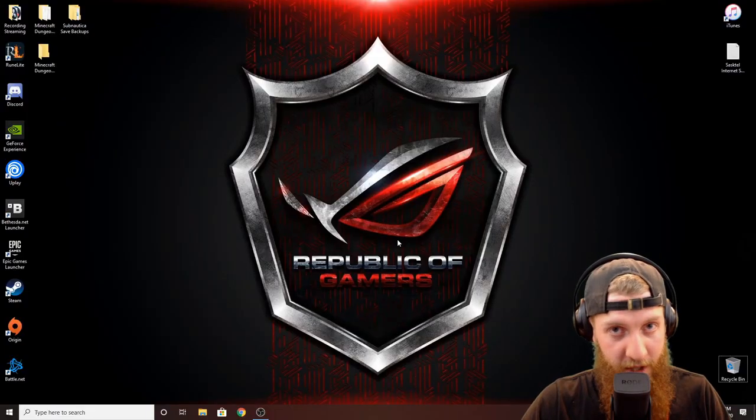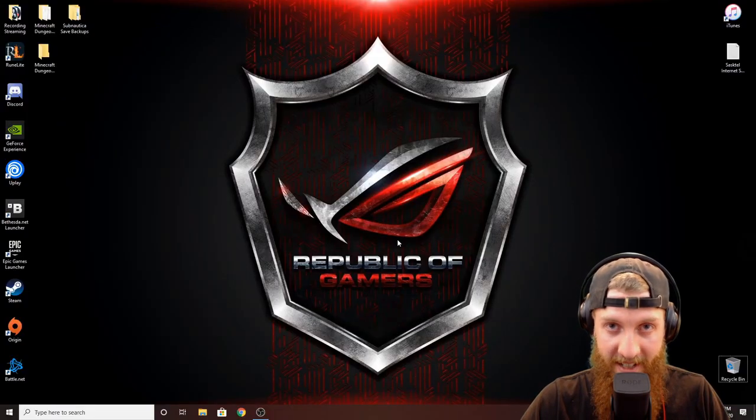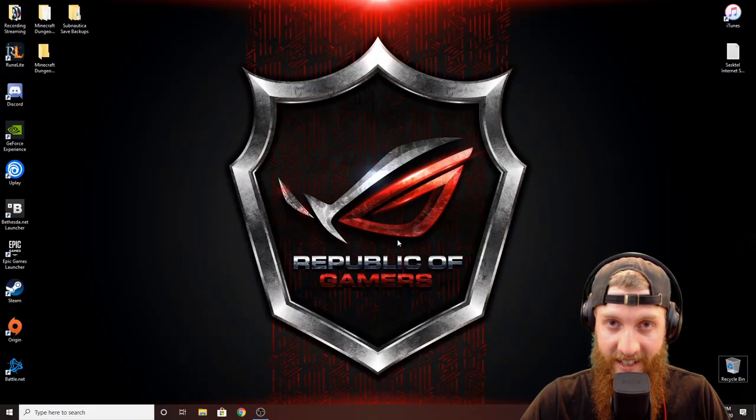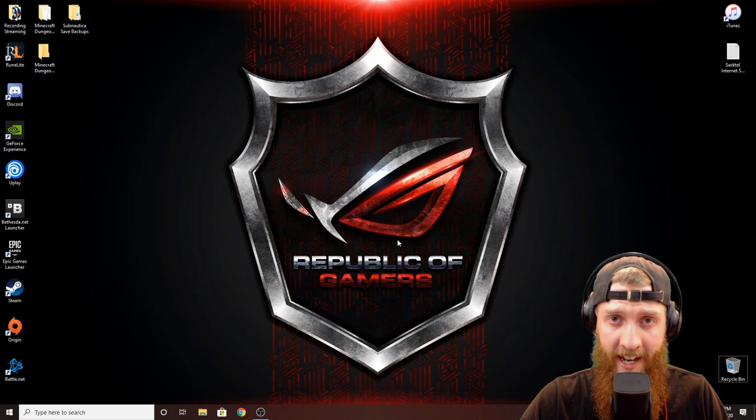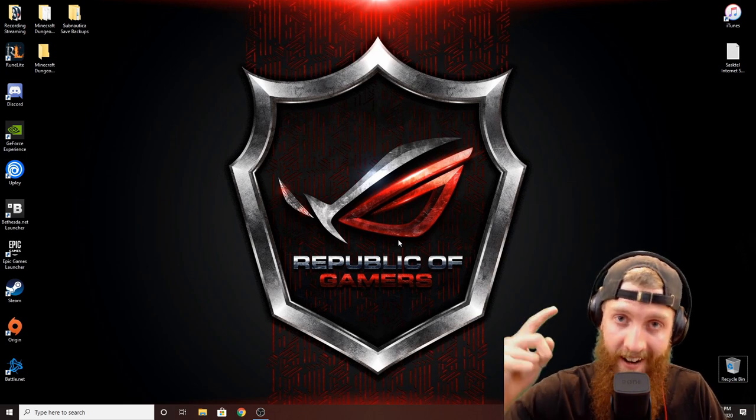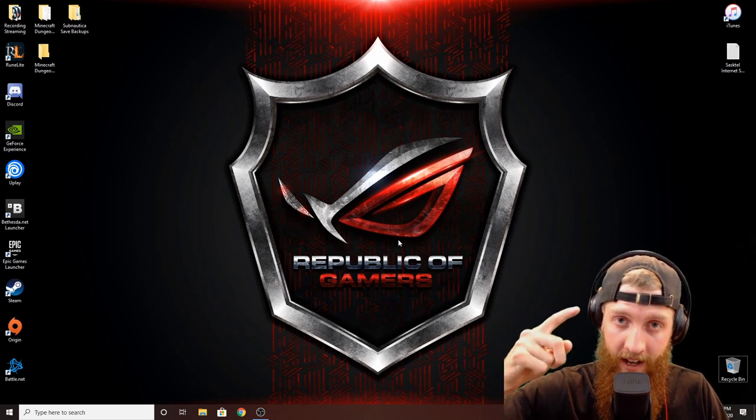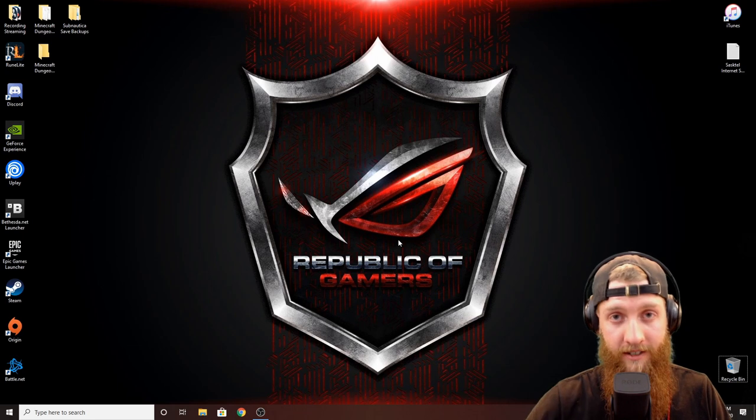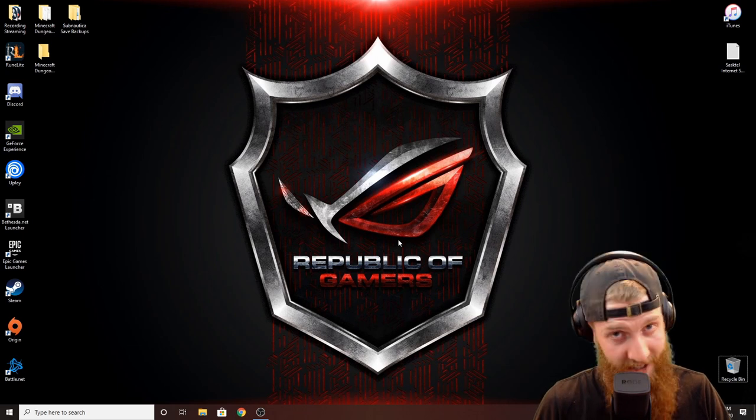Welcome back to the channel everybody, my name is Chief Chawan. In this episode we're going to learn how to save our character data in Minecraft Dungeons so that we don't lose another character. Let's do it.